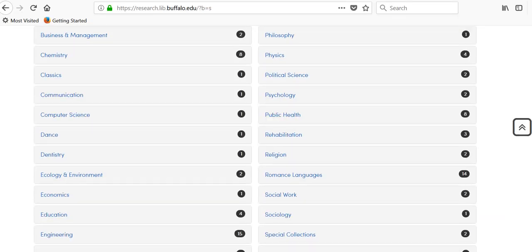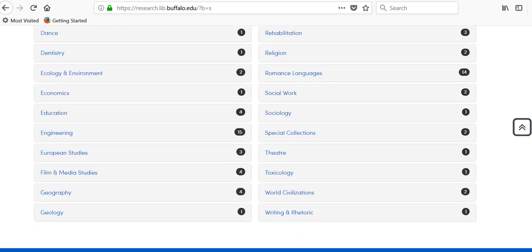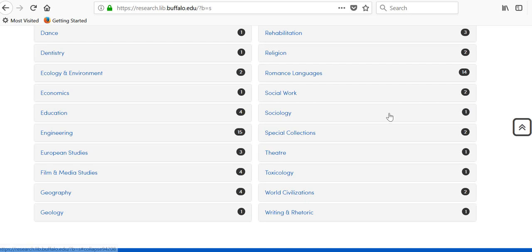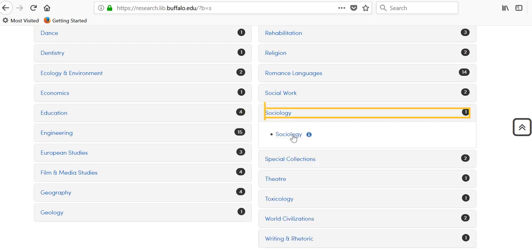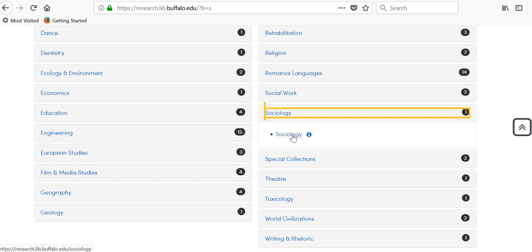The research guides are made by UB librarians and are organized alphabetically according to subject or discipline. Because you're looking for research pertaining to sociology, find that guide.